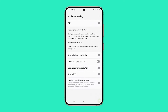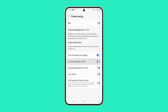Turn off always on display can save significant battery life, as the always on display feature uses battery even when the phone is locked. Limit CPU speed to 70 percent will reduce the performance of your phone, and you might not want to run CPU intensive apps.